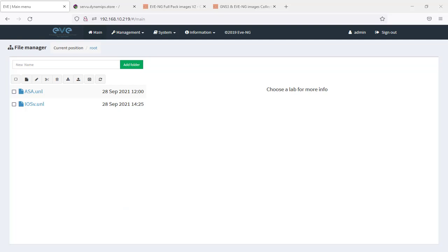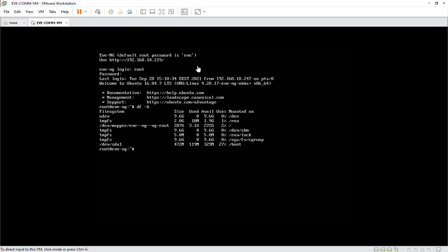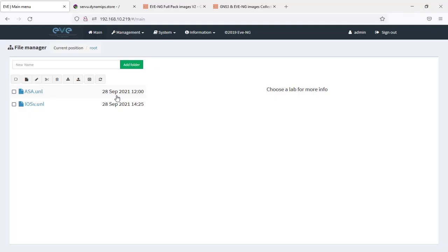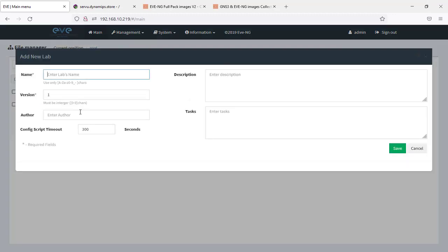Also, later on I'm going to create GNS3 videos on how to deploy images into GNS3. Here, as you can see, we are running EVE-NG. Here is my VMware Workstation session showing the IP address of the EVE-NG Community Edition, and here I'm just logging in with the default credentials.